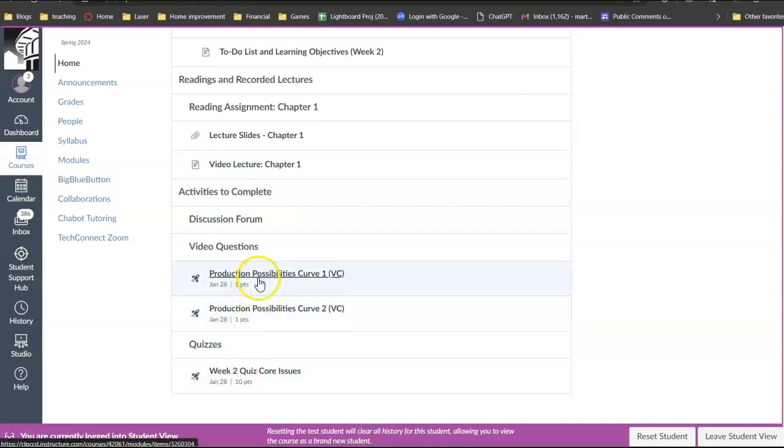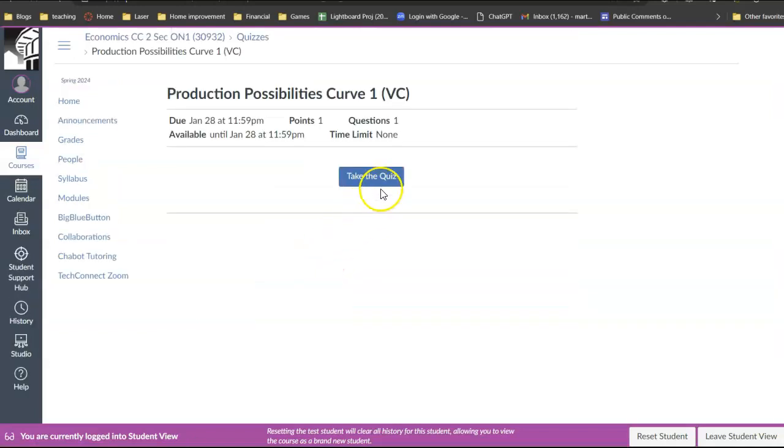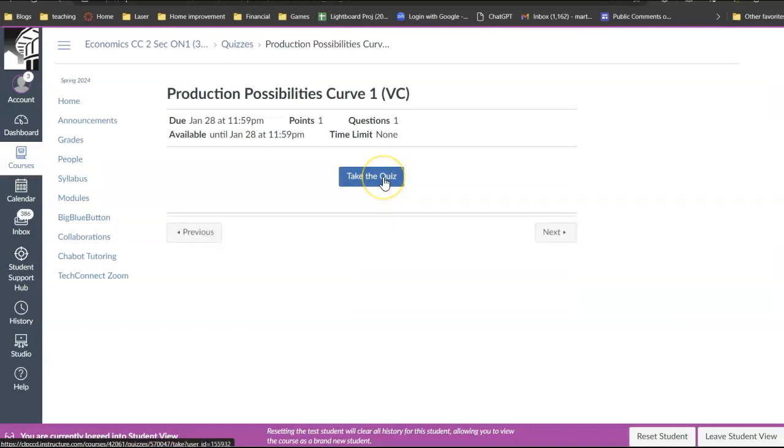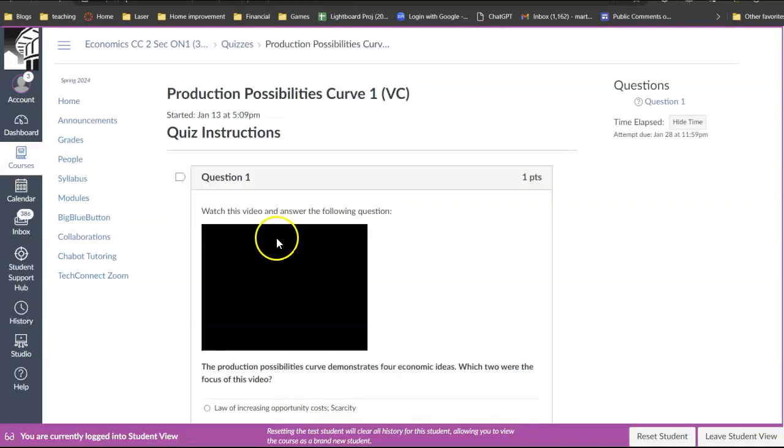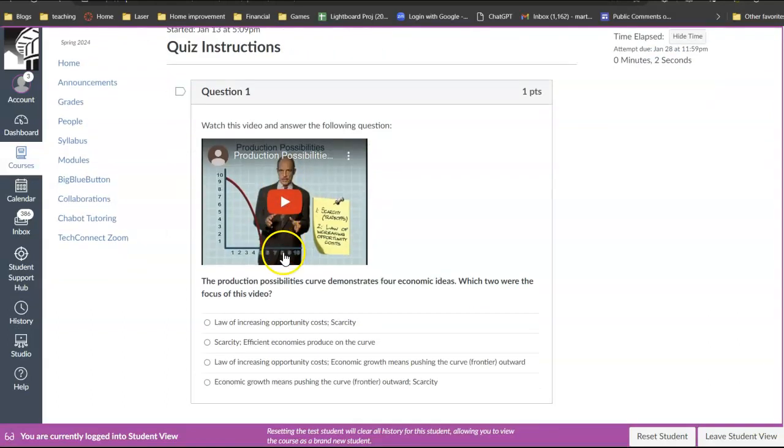So we have two video questions. Now a video question is exactly as the name implies. You click on it and you say take the quiz and there's one video to watch and you simply answer a question on that video.